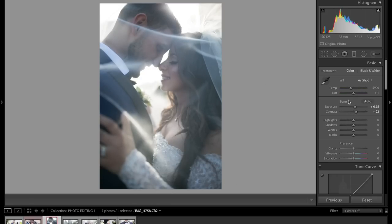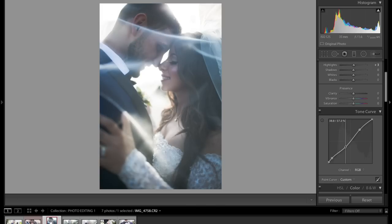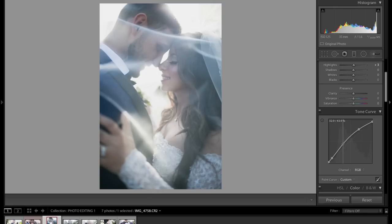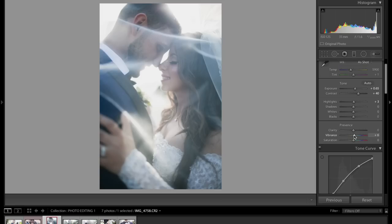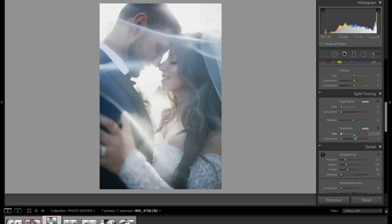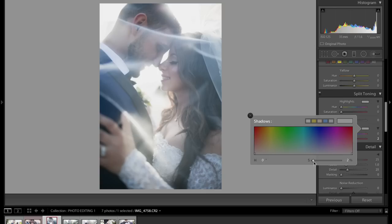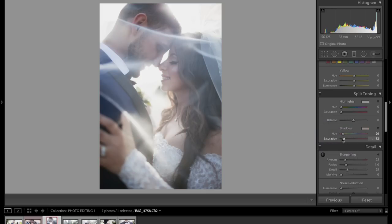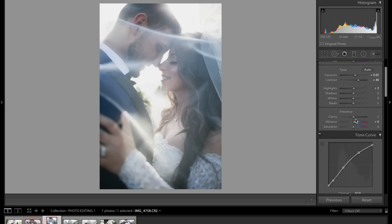For this one I shot it backlit as well — the sun is right behind them. I don't mind that it's a little blown out; I feel like it gives a nice effect, so I'll keep those highlights where they are. I'm just playing with the curves here. Look what that did already — that looks great. I'm adding just a tiny bit of shadow like we did in the last one, selecting an orange-type color.